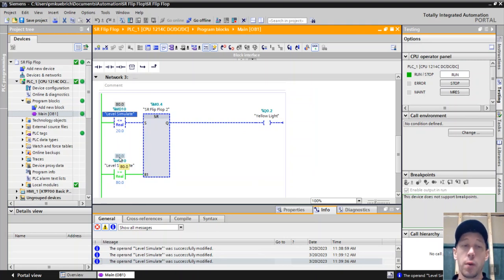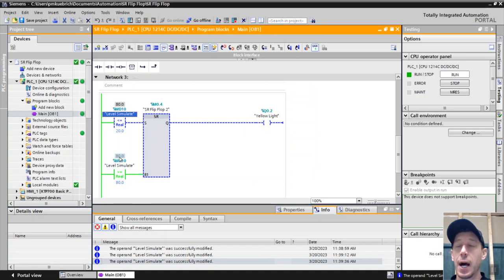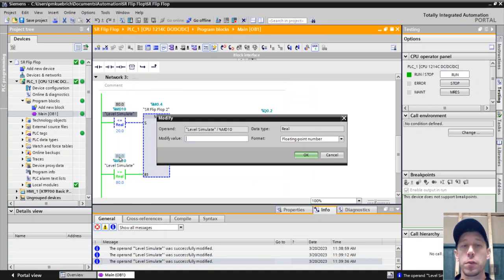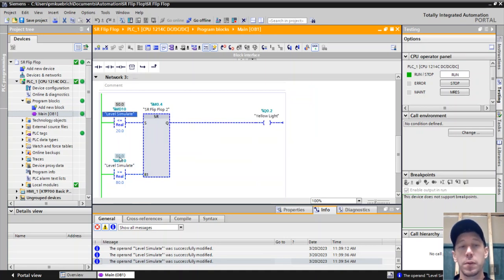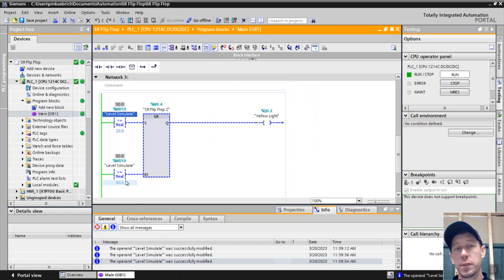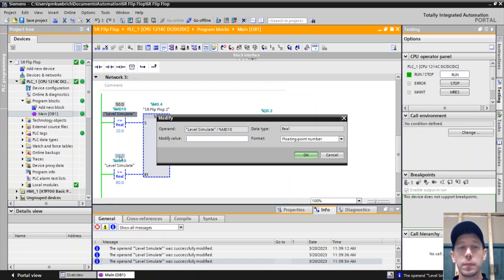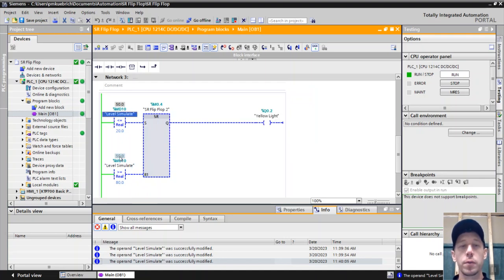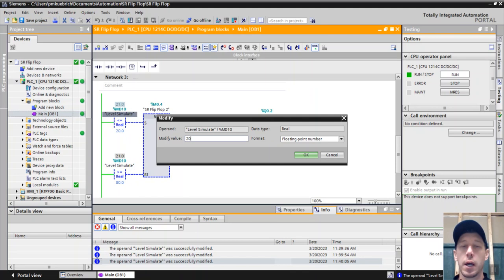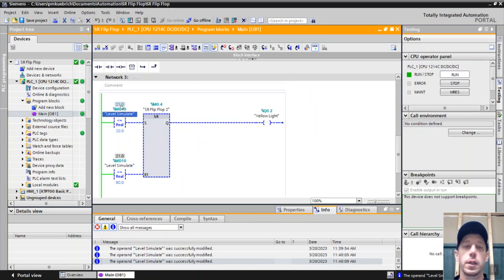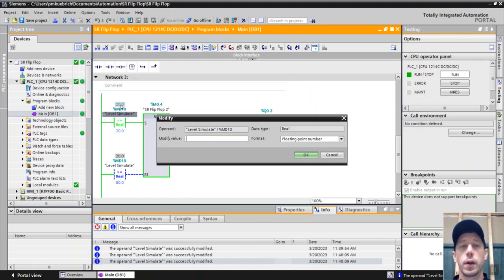Again, this is why we use a set-reset flip-flop and not just a start-stop function, because now what happens when I'm going to go back to fifty percent? Both bits are false. The pump does not restart. Just because we got below eighty, the pump does not restart. Even if I get all the way down to twenty-one percent, the pump will not restart until I am at twenty percent. Then it will restart.